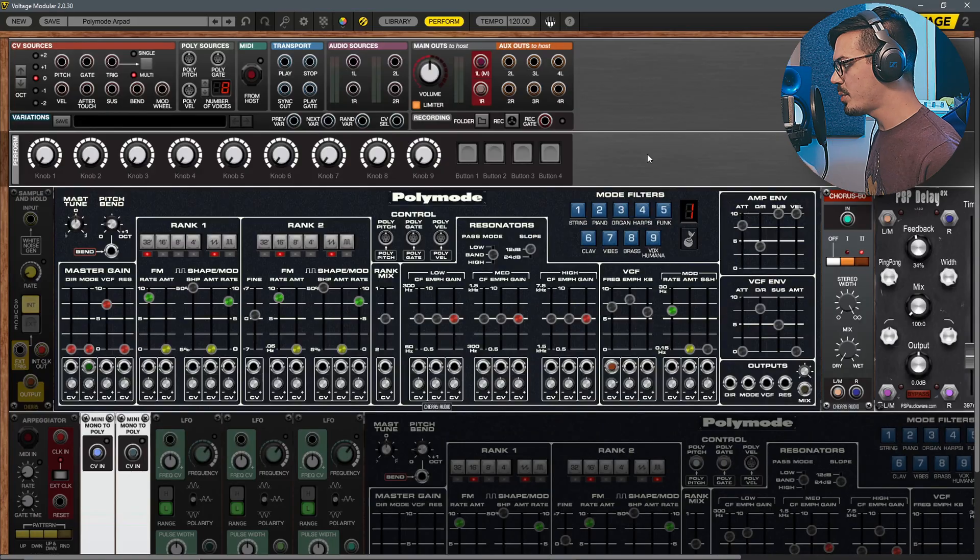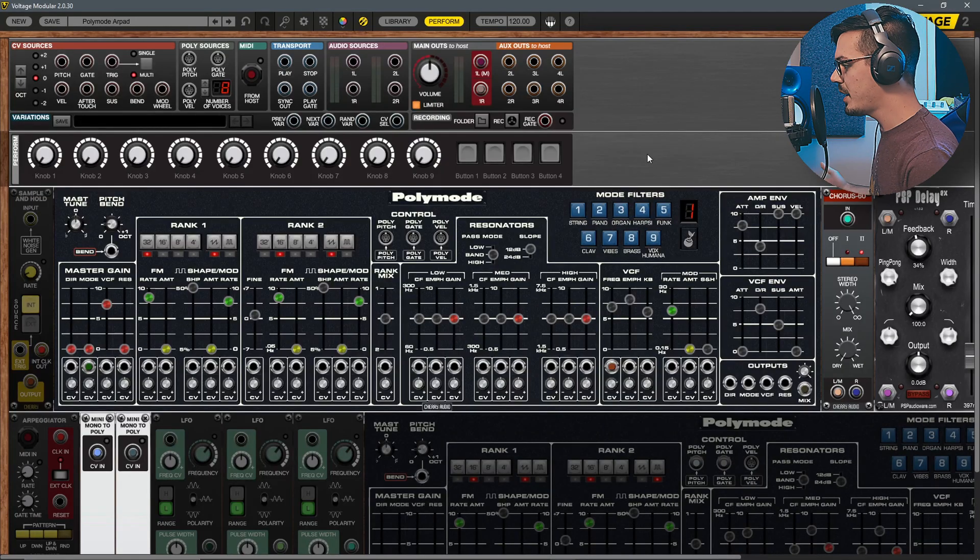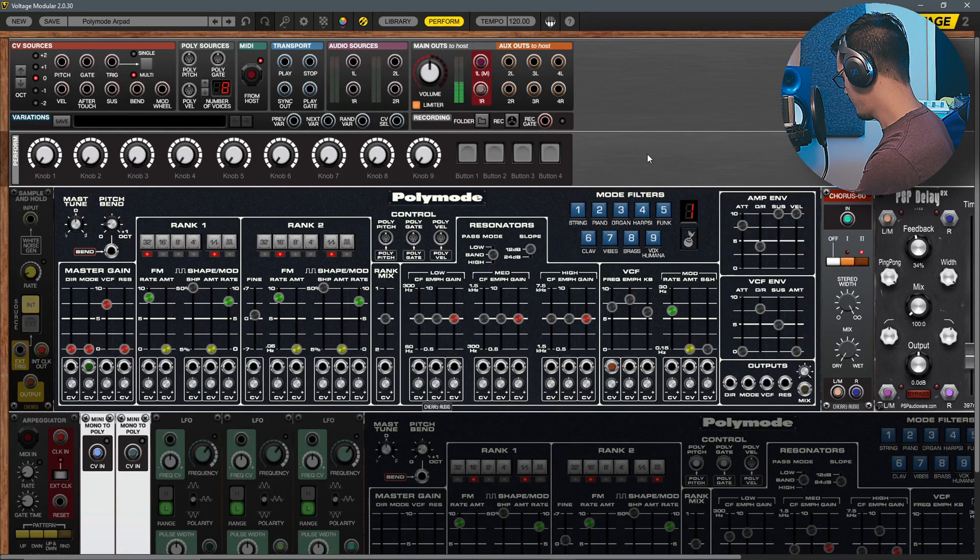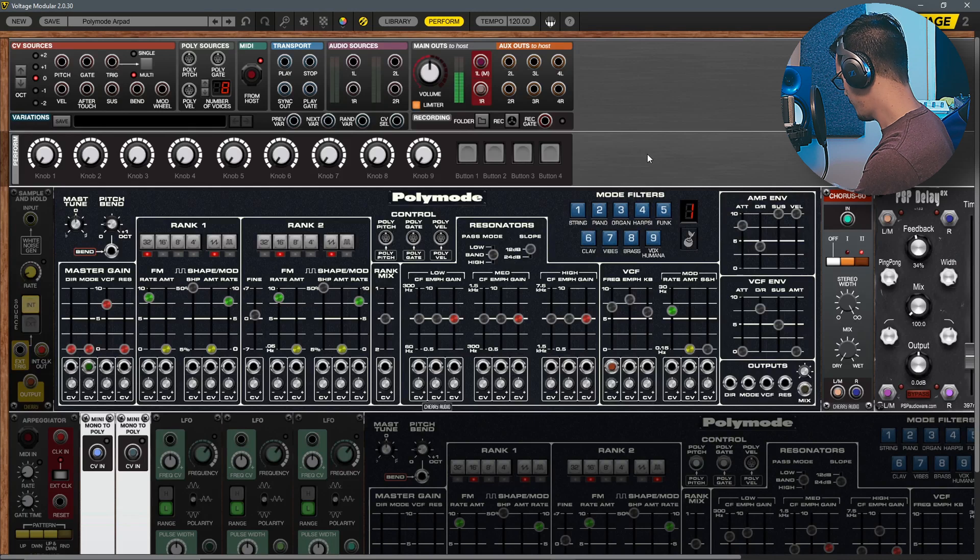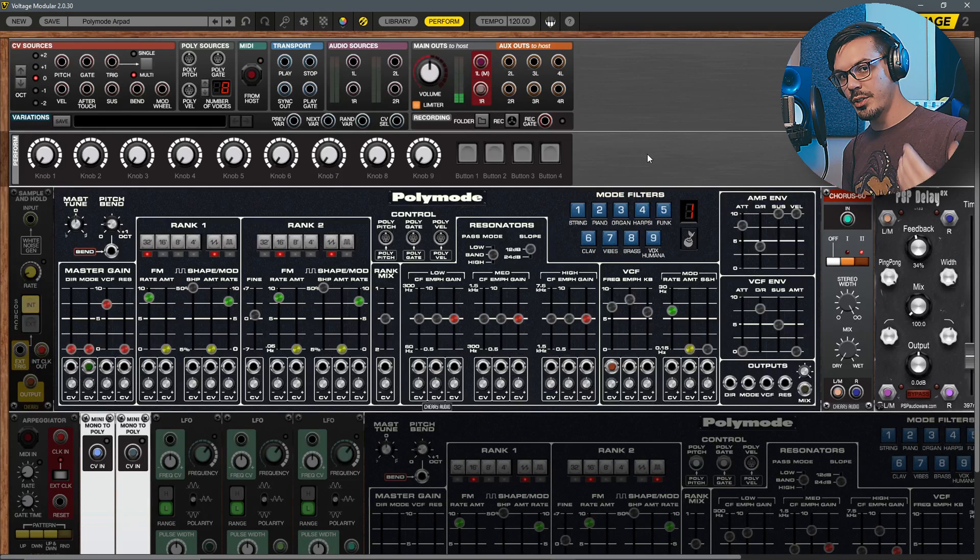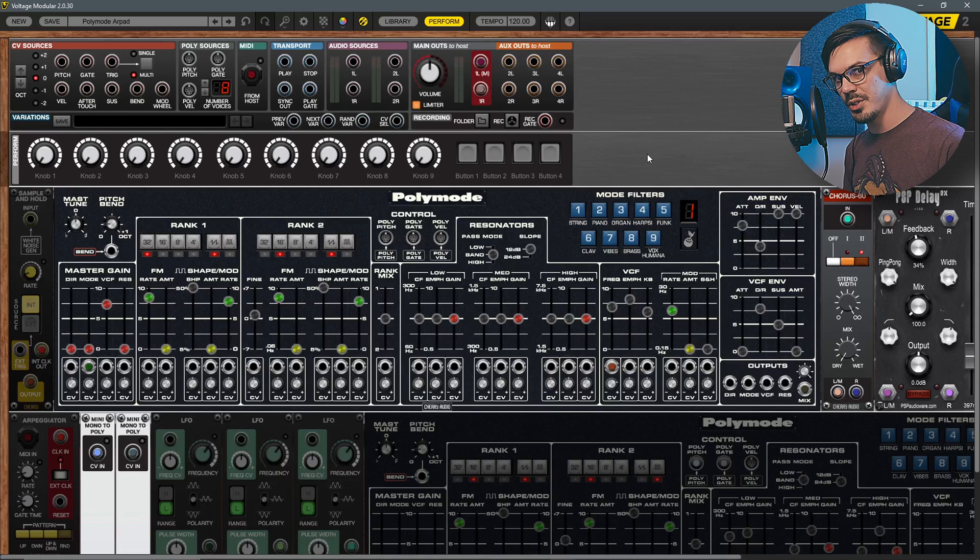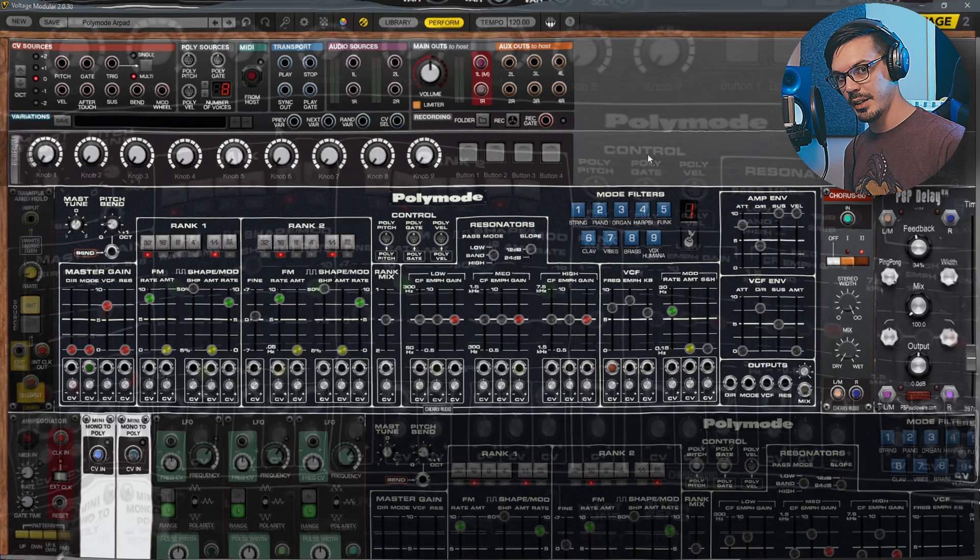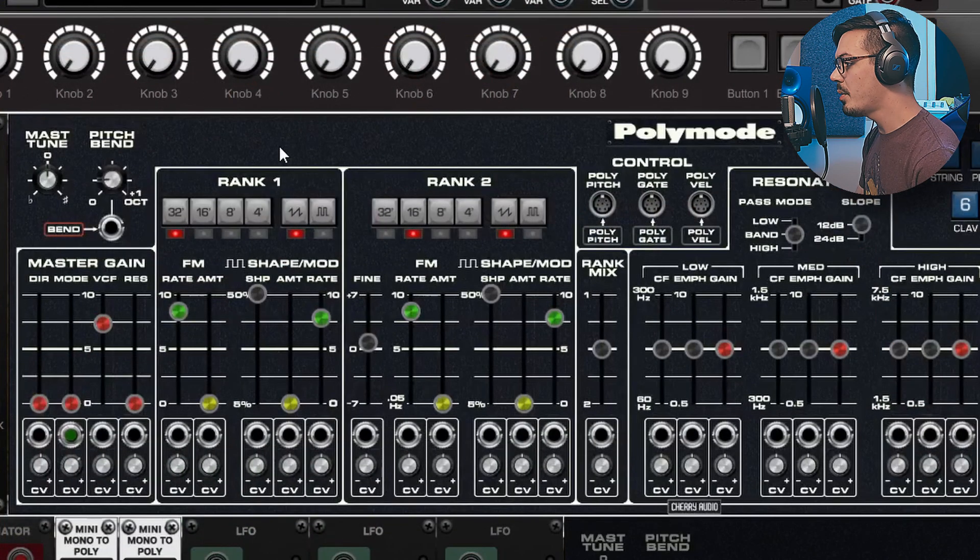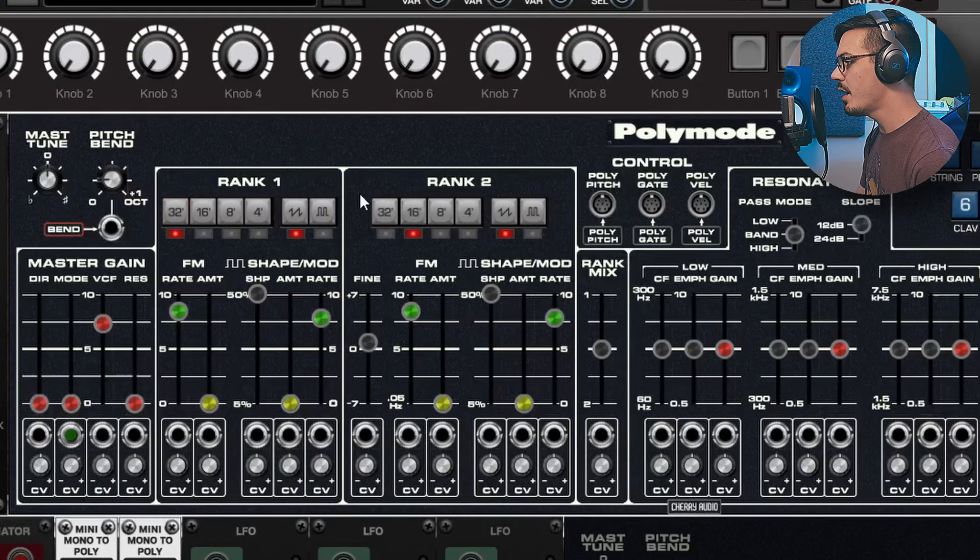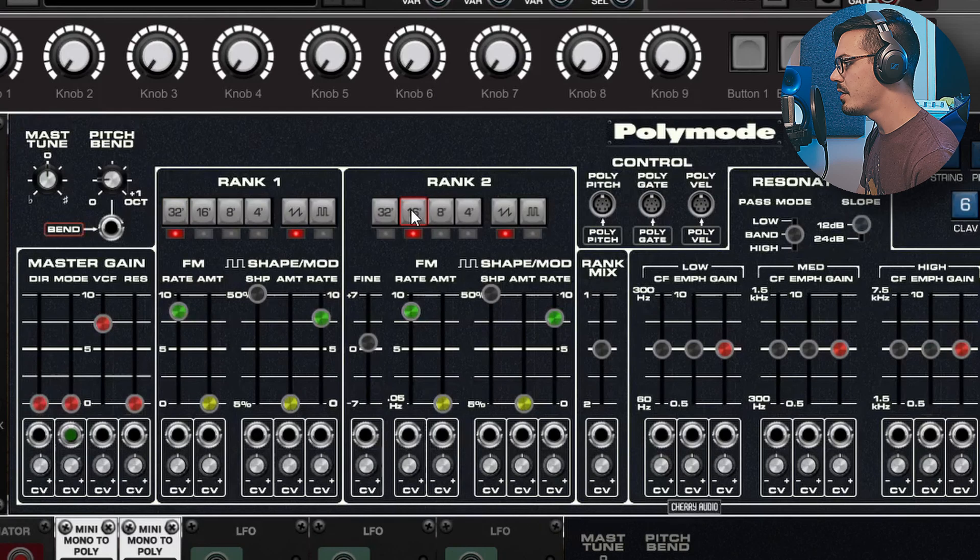To begin here we have our first Poly Mode which by itself sounds like this, which isn't really all that fascinating but it's going to get a lot more interesting here very quickly.